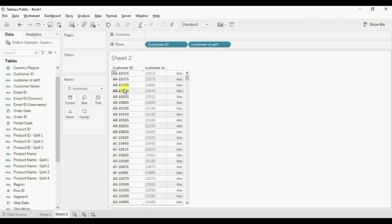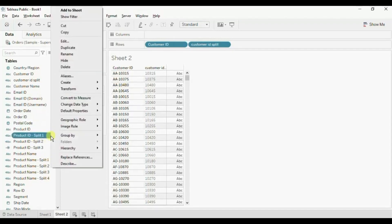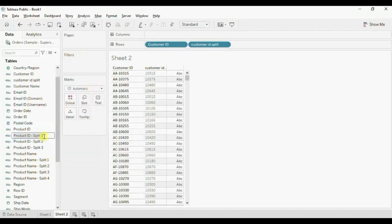If you want you can also rename a column. So let me rename this column — Product ID Split One. Click on the drop down, click on Rename. And let's name it 'Product ID Code'. I suggest you to watch this video again to become familiar with all the three methods that were discussed in this video.